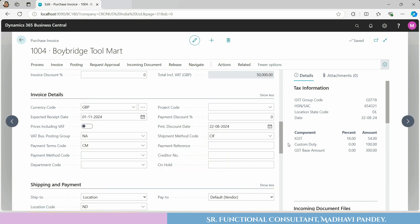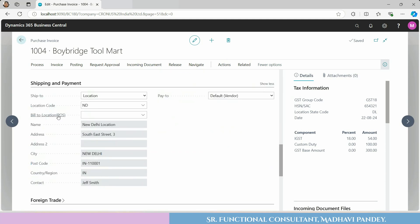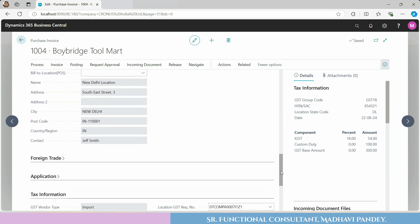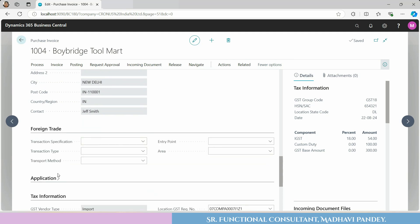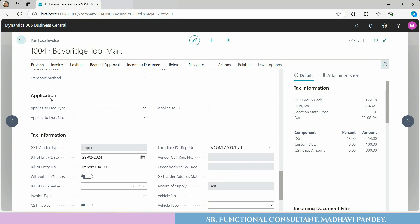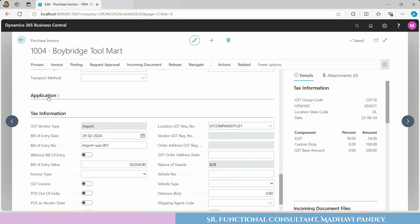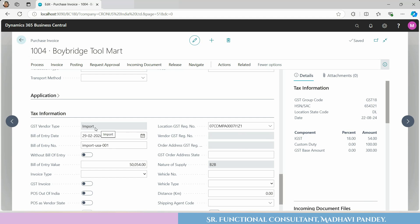After that, you have to scroll down. Whatever information you have — the shipping and payment information, foreign trade information, and application information — you can check, because you are creating this invoice. This is the original invoice.